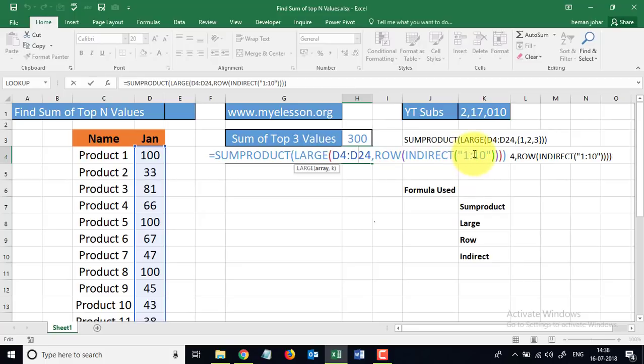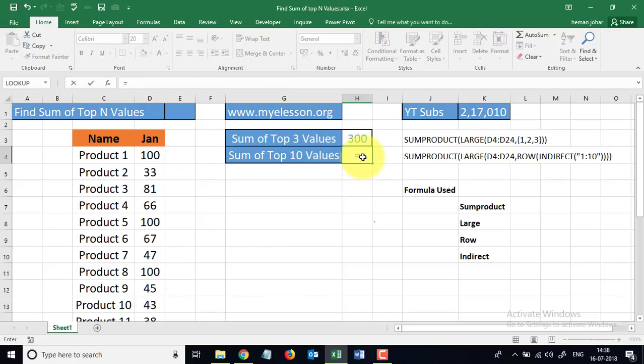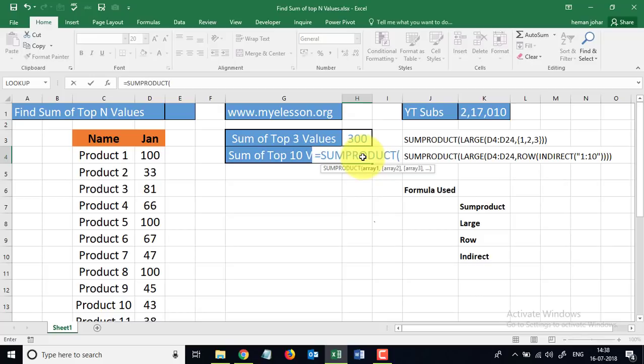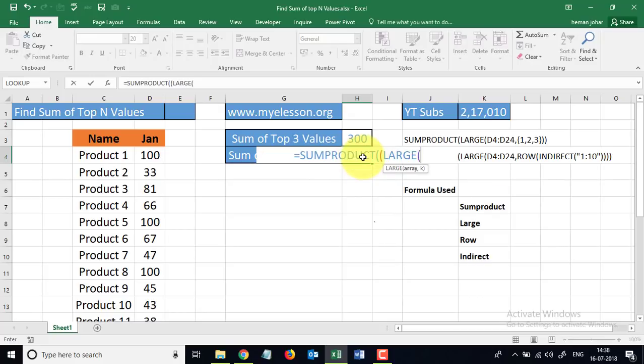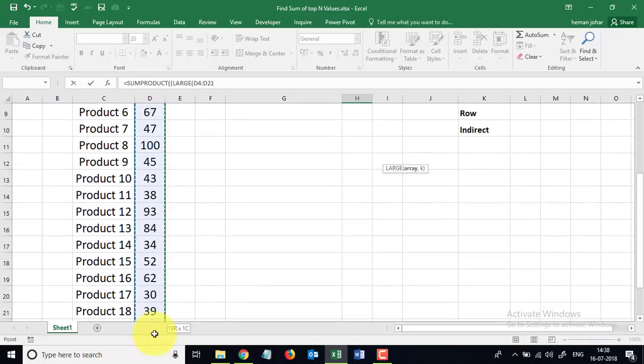Let me show you how that is done. So I'm going to delete this again. I will start with SUMPRODUCT, and again we will use the LARGE formula, and we will give it the array. Here is our array.